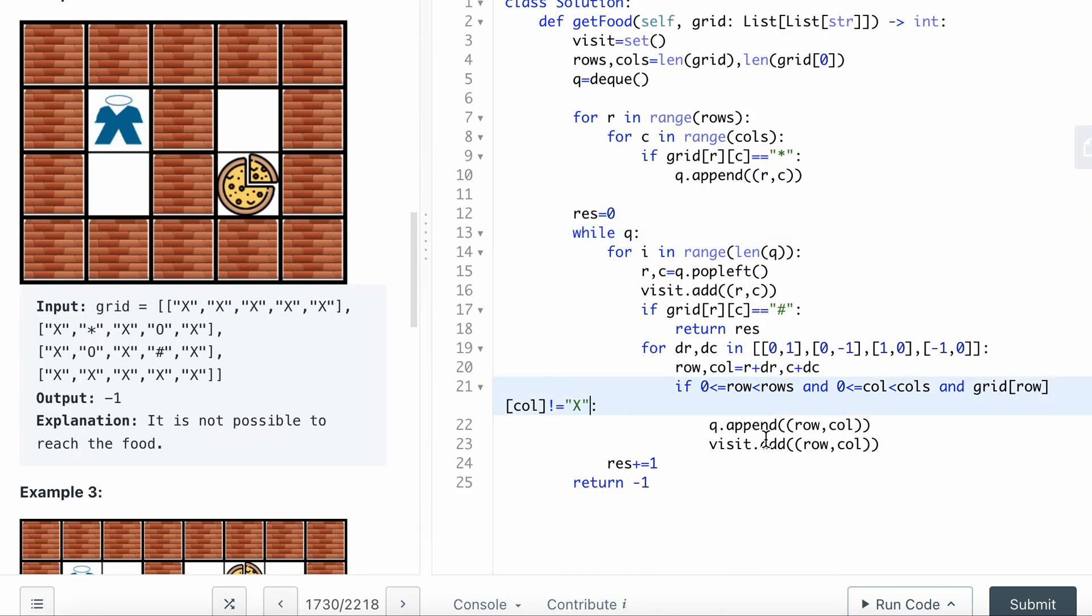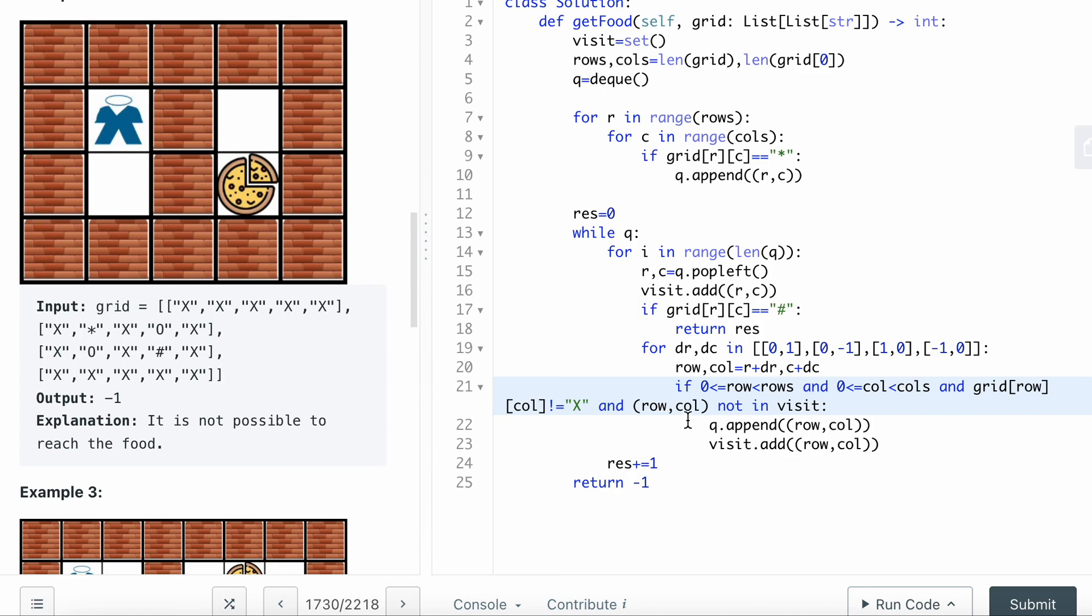I forgot to check that the row, column has to - I have to make sure that it's not in visit, I have not visited yet. I missed one condition check. If that is the case, then I want to append this to the queue and then add them to the visit set.